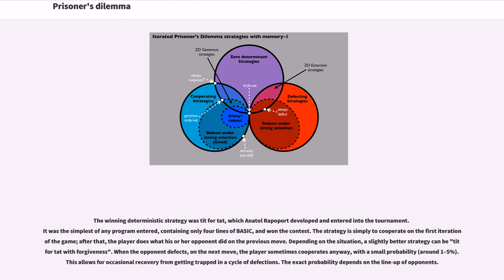Depending on the situation, a slightly better strategy can be Tit for Tat with forgiveness. When the opponent defects, on the next move the player sometimes cooperates anyway, with a small probability. This allows for occasional recovery from getting trapped in a cycle of defections. The exact probability depends on the lineup of opponents.